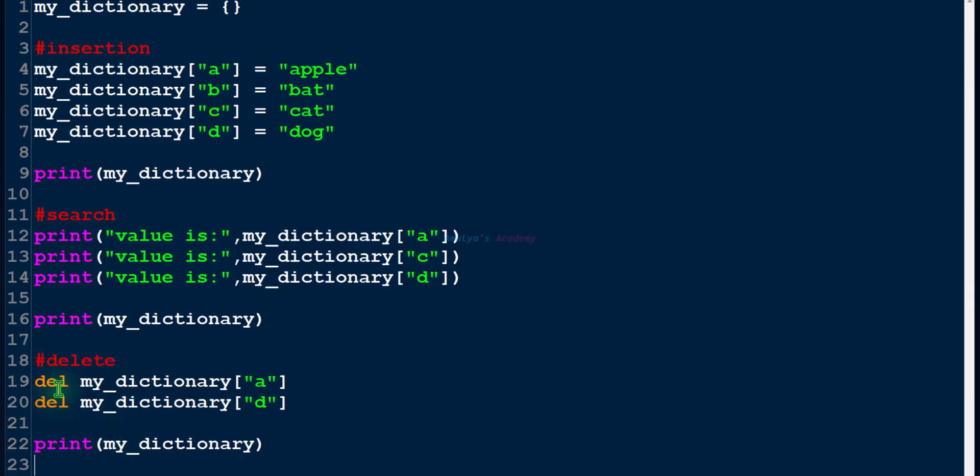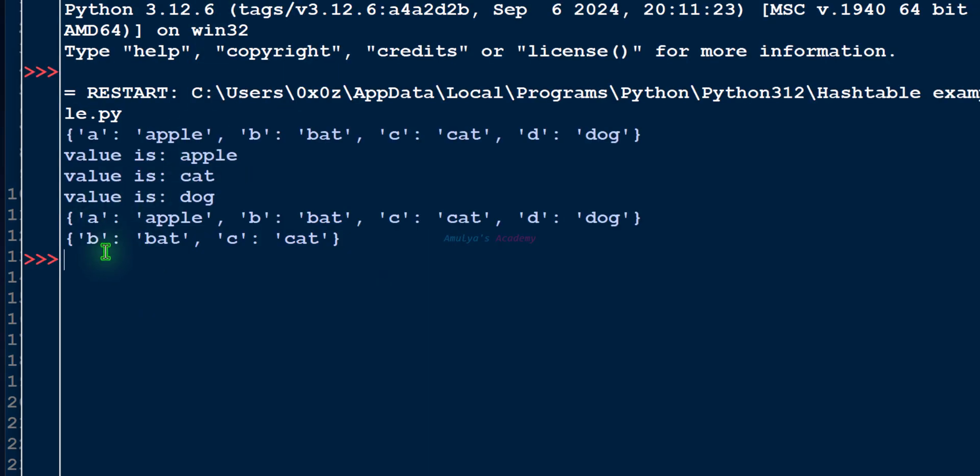Next we have deletion operation. To delete, you can use del keyword followed by the dictionary name and key. So it will delete that key-value pair from the dictionary. And here we can see after deleting we only have two key-value pairs in the dictionary.